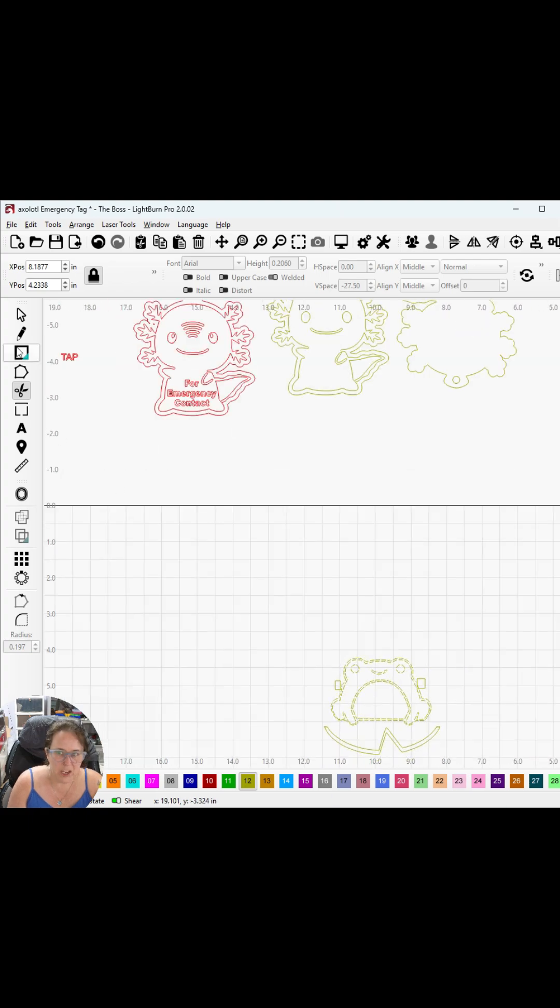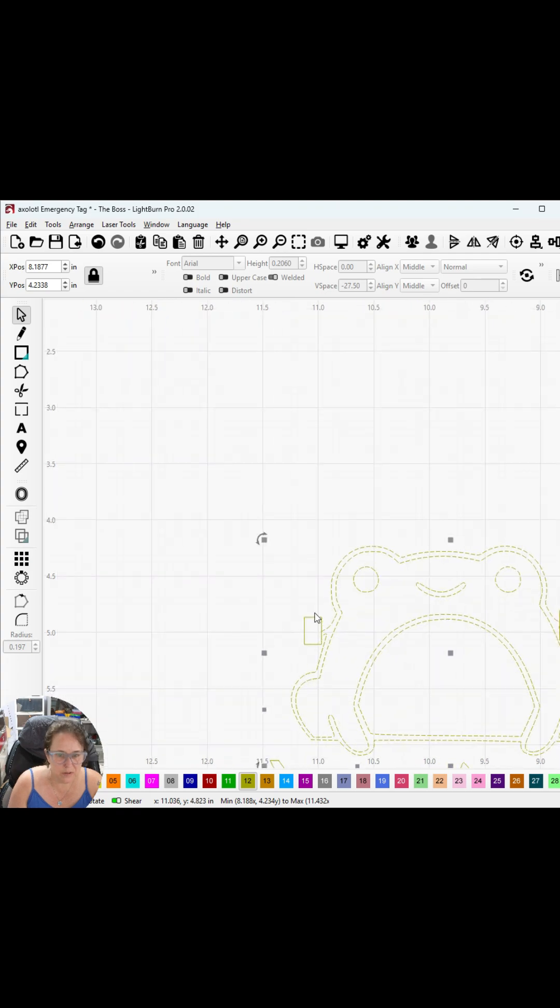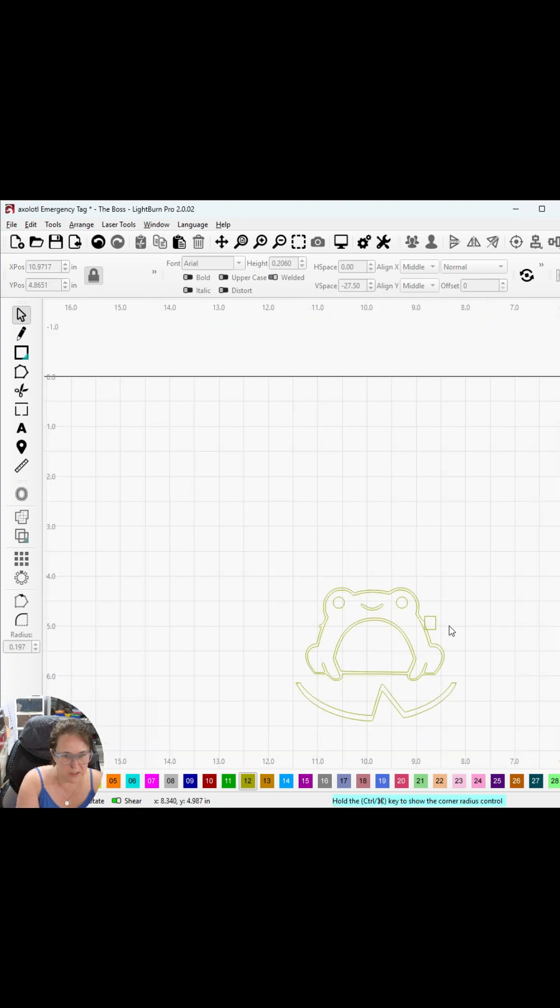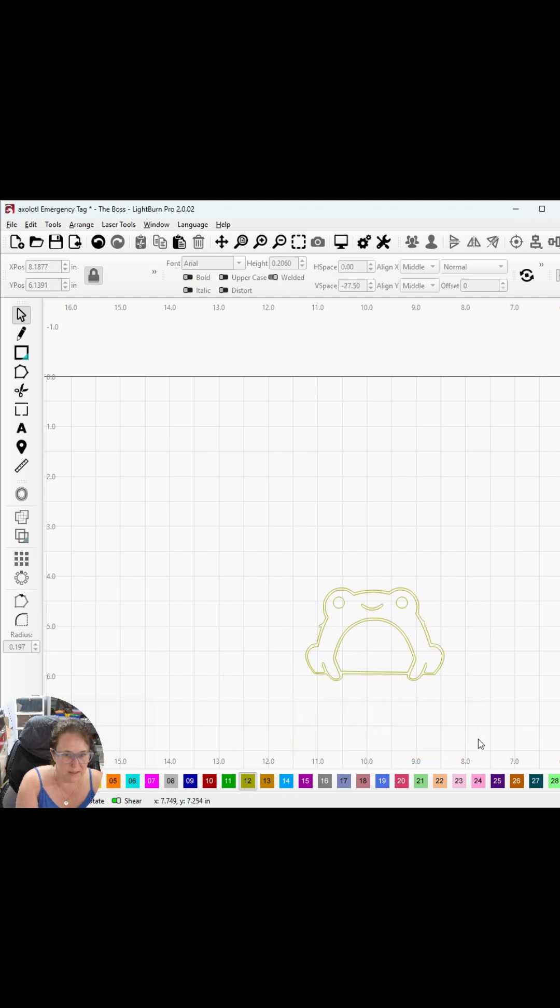Then I can go back in when I'm done and connect my nodes on the sides. Takes a little more time and practice to do it that way, but that is one other way you can remove that lily pad that I don't want, because I just want this frog.